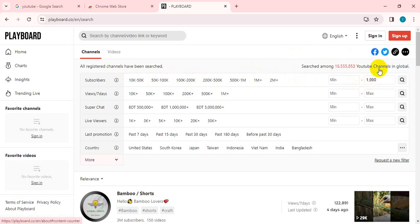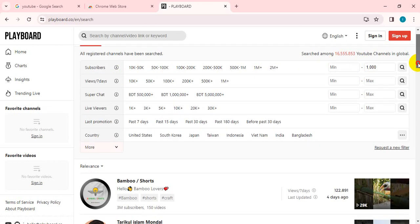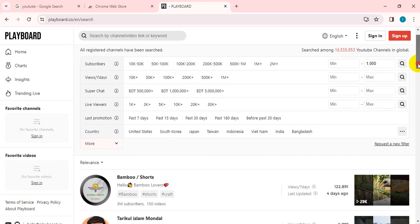You will see the subscribe button. You will see the channel in the next page. You will see the video in the next page.